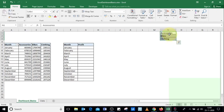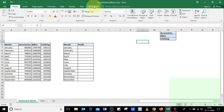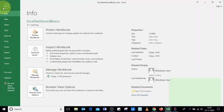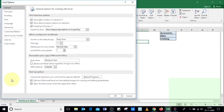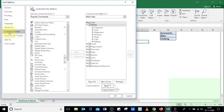To use a form control in Excel, the Developer tab needs to be enabled. If it is not enabled, you can go to File, then Options, select Customize Ribbon, and select Developer from the list.